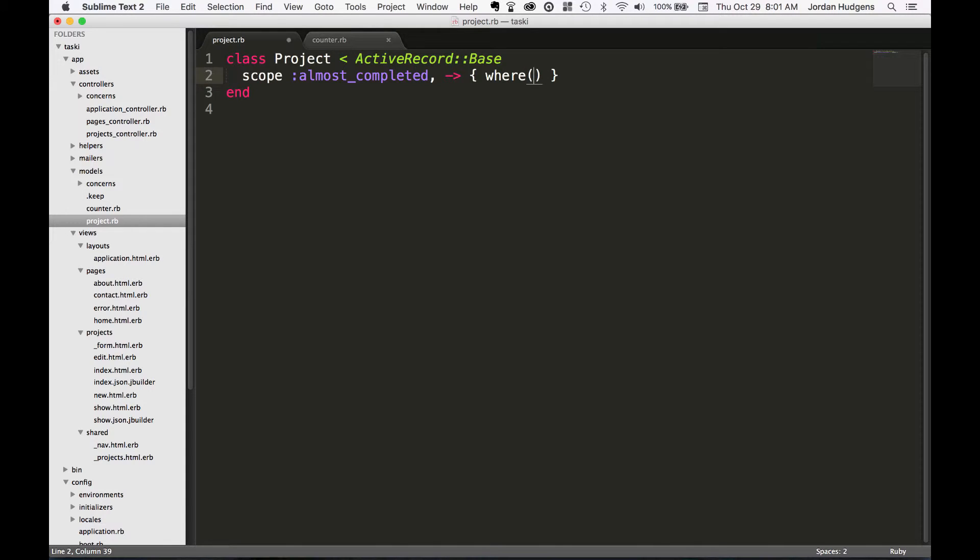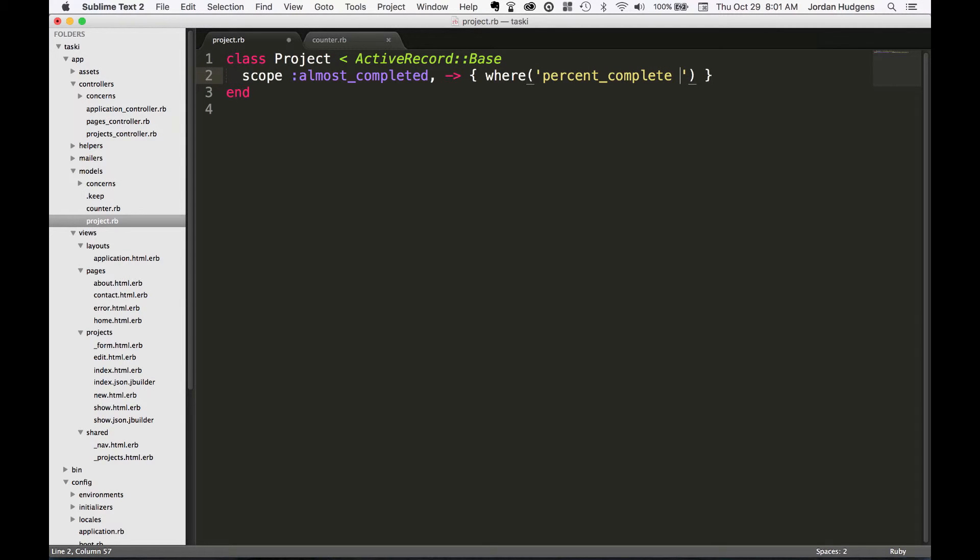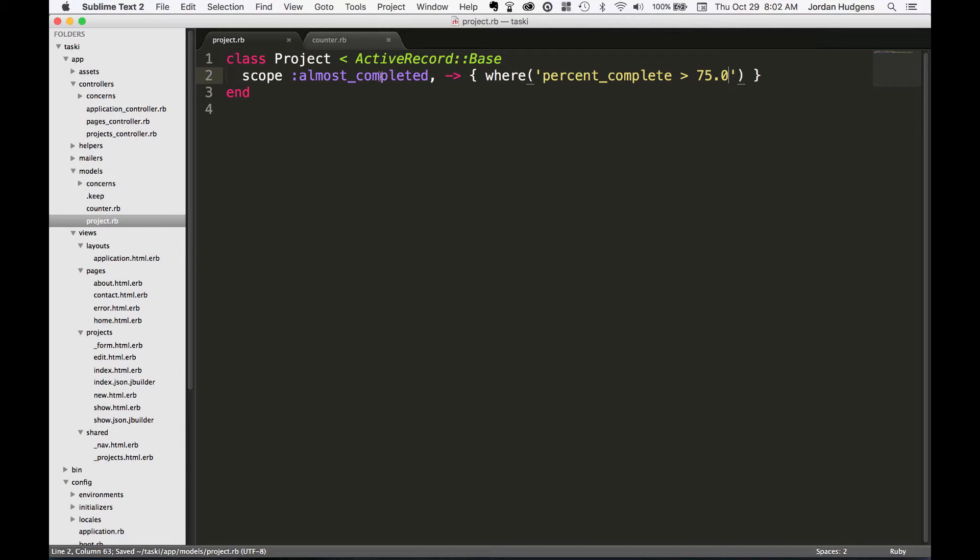And then we're going to add a little bit of SQL inside of here. So I'm going to say percent_complete is greater than 75.0. So now we have this method which we can call from our projects controller.